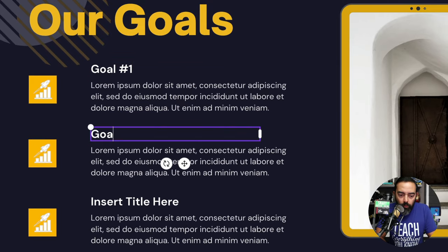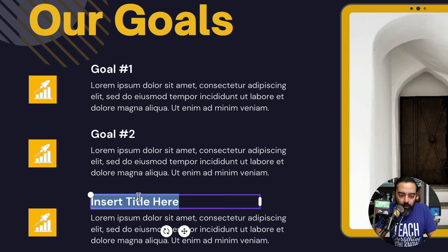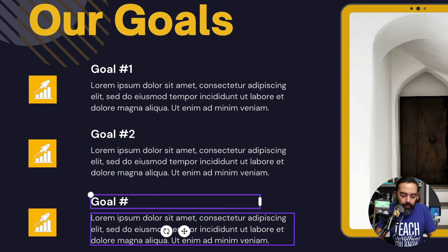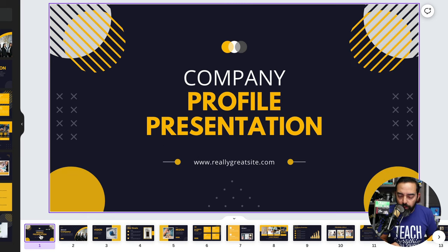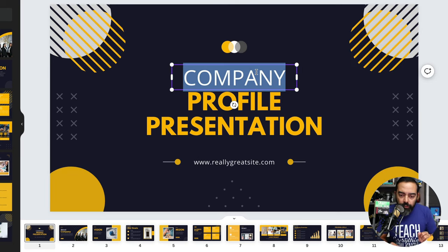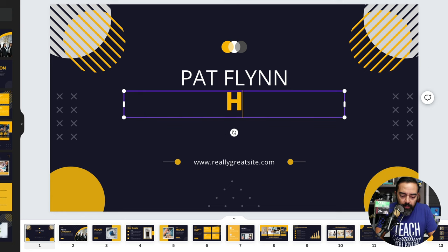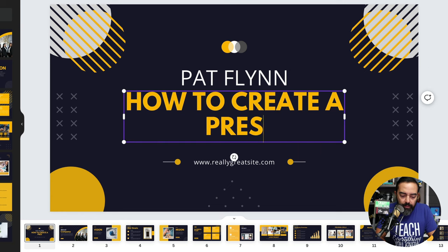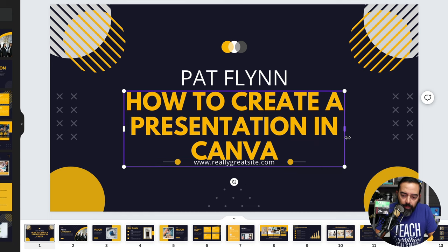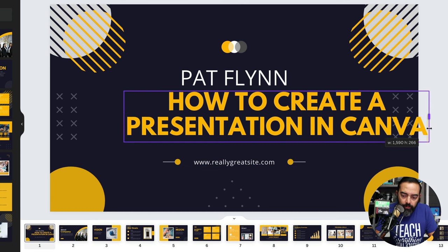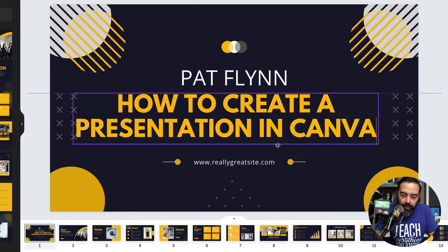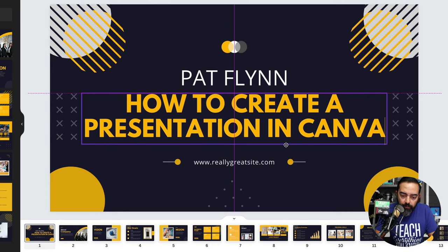I'm going to change this to 'Pat Flynn,' and this will be 'How to Create a Presentation in Canva.' Maybe I want to open this up a little bit so it fits better. Let's center that — you get a lot of nice guidelines to help center it. I want to add an image of me, since I'm presenting this, and it's nice to have your personal brand on there as well.